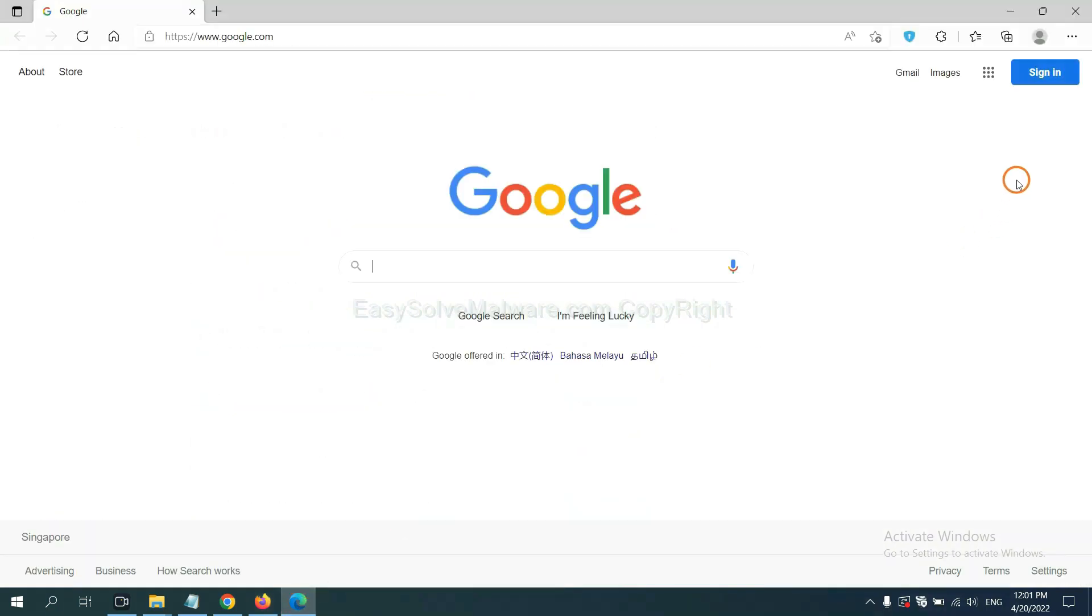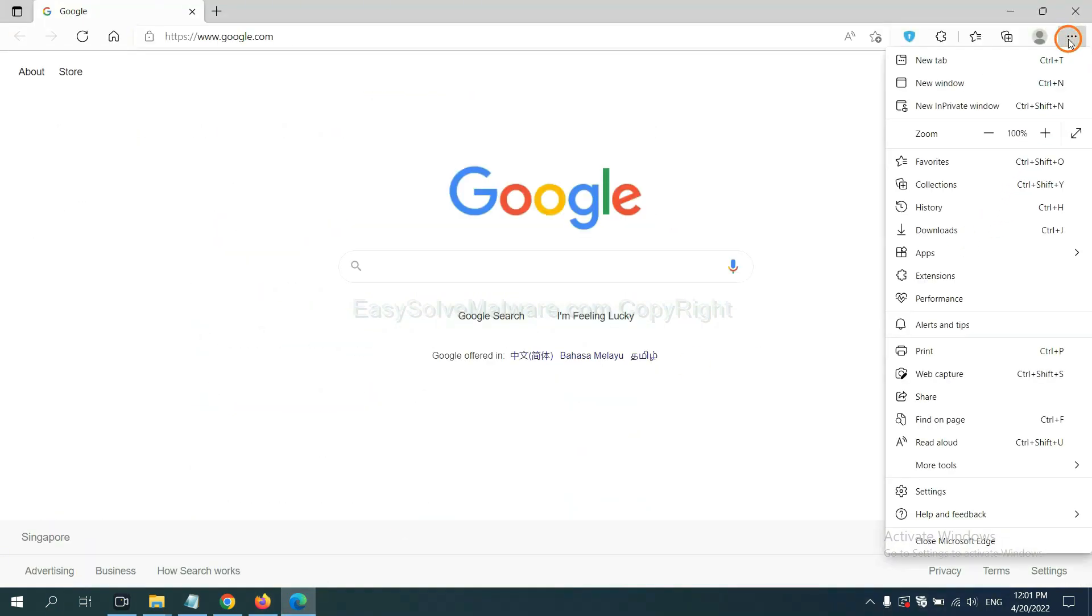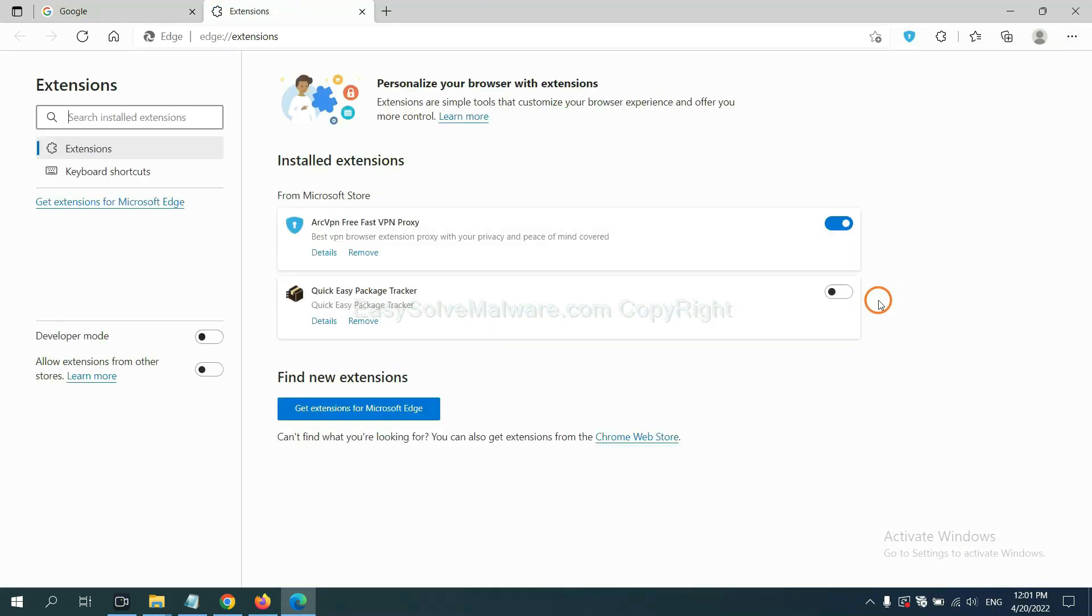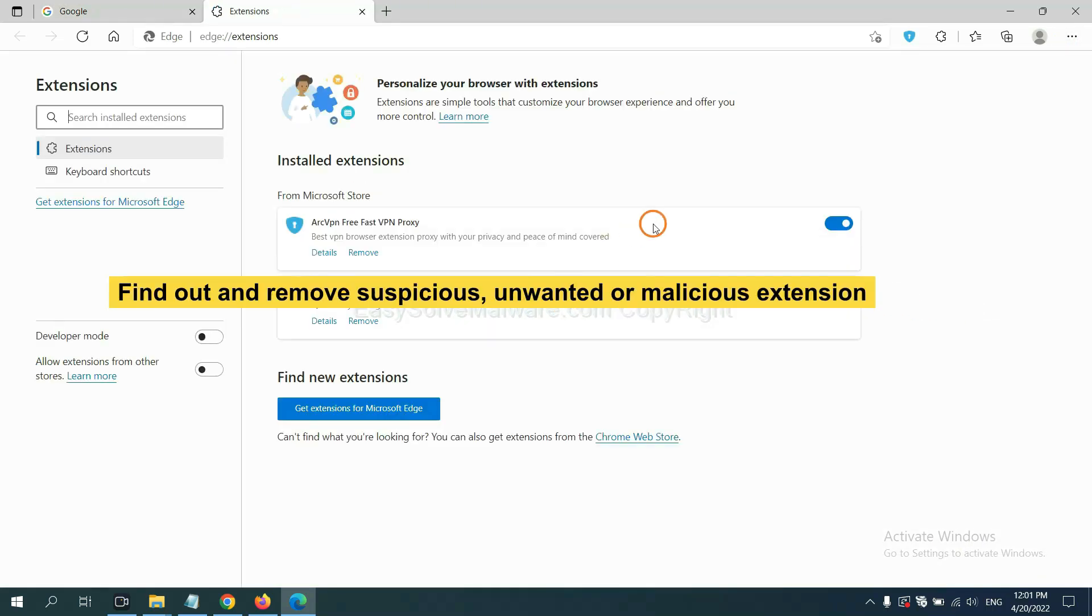On Microsoft Edge browser, click the menu button.